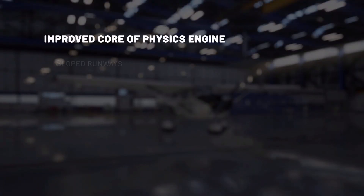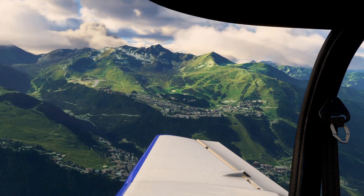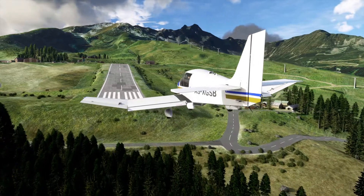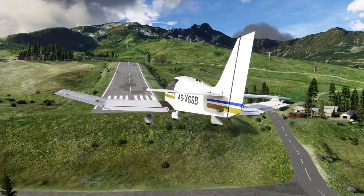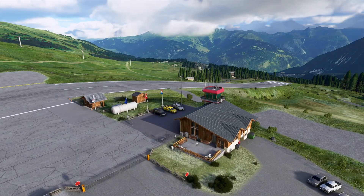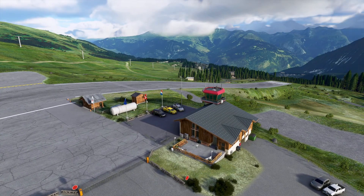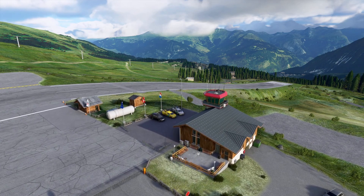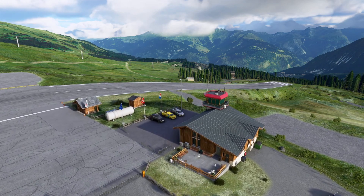The first big improvement to the core of the simulation is a better collision model with the environment. The system now supports sloped surfaces, which means that aircraft can land on sloped runways, but also on any slope in the world. Aircraft can now land on a sloped field. For example, if you want to simulate an engine failure, you can make a cross-country landing on any surface, including sloped surfaces like fields on mountain slopes — it's going to work anywhere.